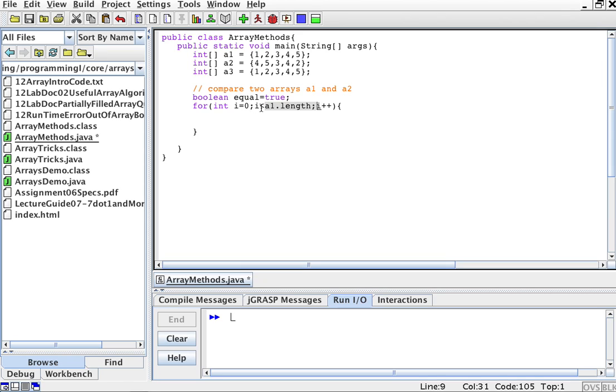So 0 to 4 in this case, I will be from 0 to 4. So for each element, what I'm going to do is I'm going to compare the two, the element at index i on one array and at index i on the other array.